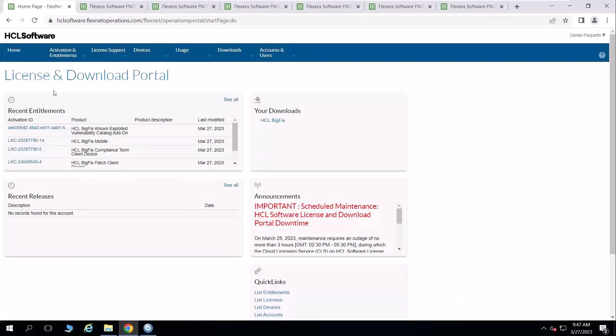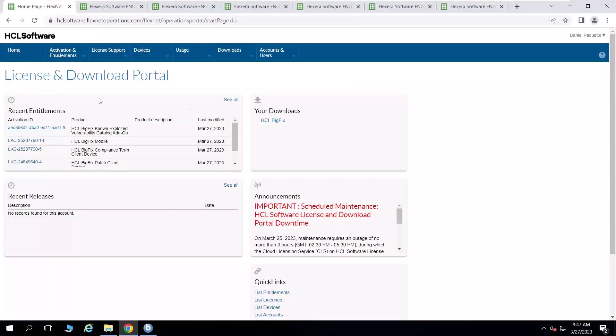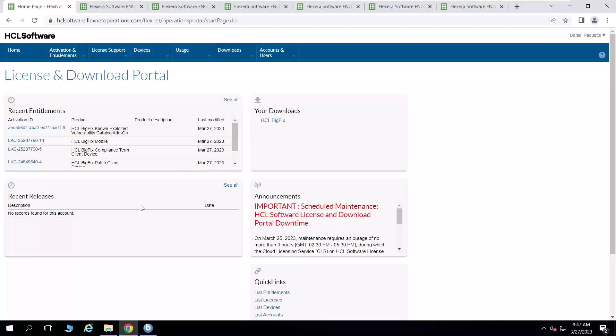So let's jump into the interface. And this is the landing page of the license and download portal. You will get to see all your recent entitlements along with a link to see all of them. So you can interact with the entitlements, download the entitlement certificates and so forth. Any news on recent releases for the various product that you may have relative to your account. You can download various aspects of the BigFix platform like the server installer. And then there'll be important announcements as you see here for scheduled maintenance.